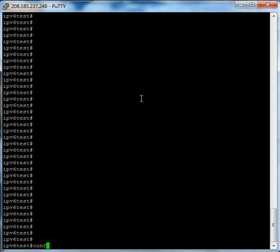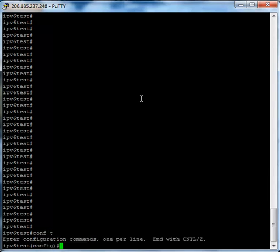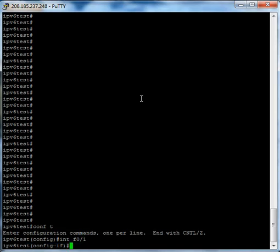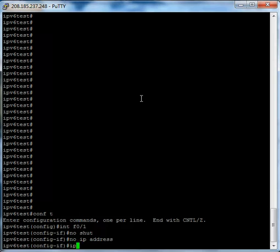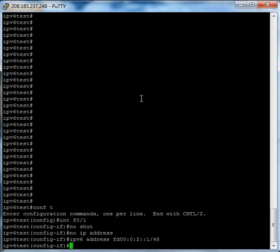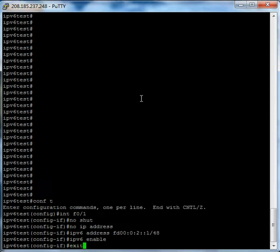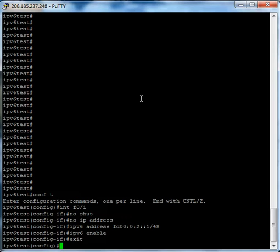First things first, let's do a configure terminal, and let's do interface F01. Now this is going to be the interface that's going to have your subnet range on it. You can also use a loopback address — I just happened to use an actual interface here. First thing we're going to do is a no shut, make sure it's not turning off. And a no IP address, make sure there's no IPv4 address on there. Next we're going to do an IPv6 address of FD00021, or whatever your address range you claimed is. Lastly, we'll do an IPv6 enable, make sure we have a nice link local address. Let's exit out of that — that takes care of creating our new network.